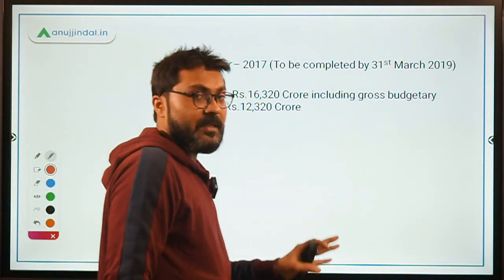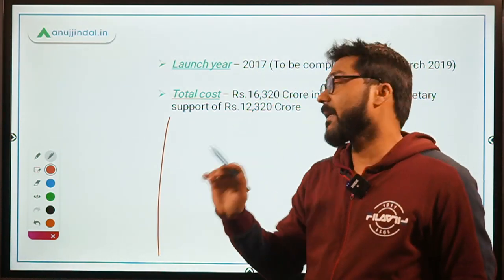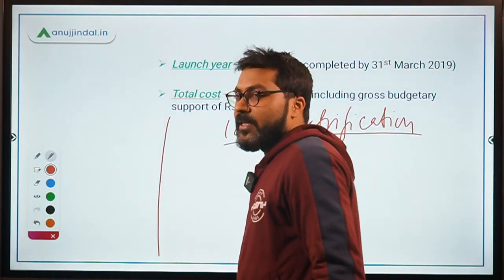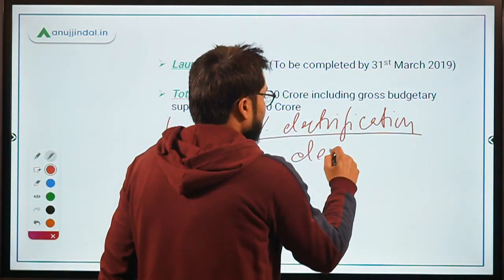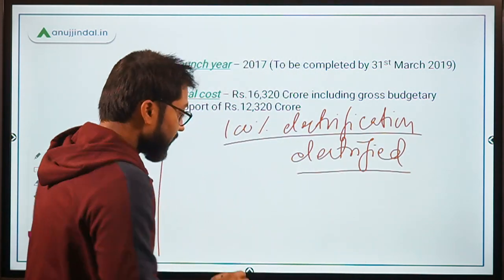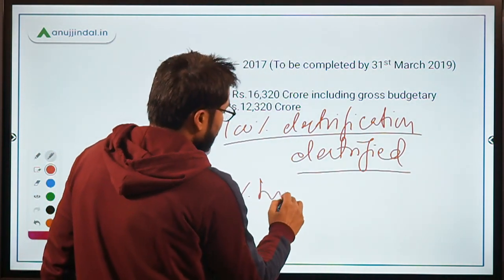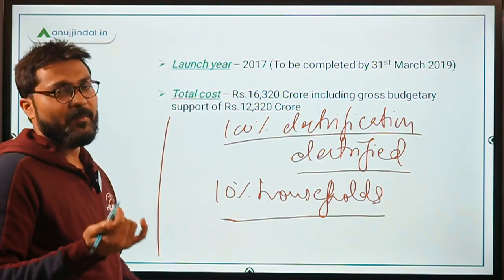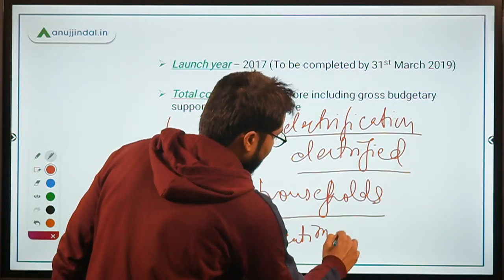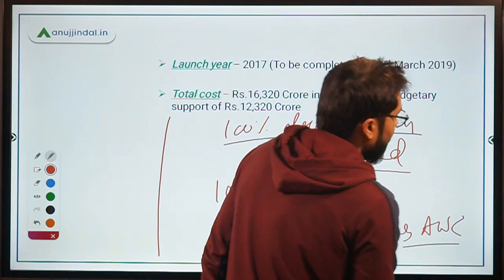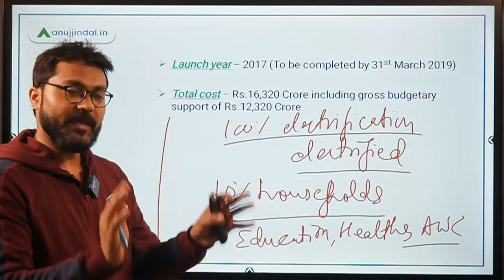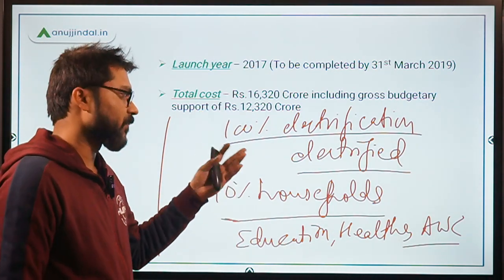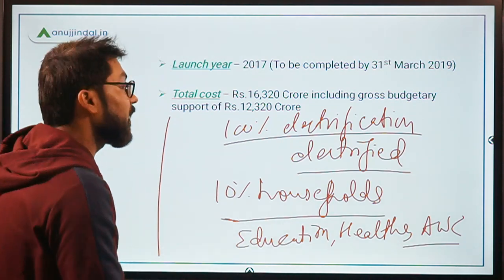Here is an important clarification about the 100% electrification claim. A village is considered 100% electrified if at least 10% of its households are electrified and all public places — including education centers, health centers, and other public centers — are electrified. So you can imagine what that '100% electrification' figure actually means in practice.